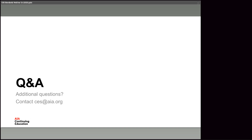Question from Megan: She's a registered CE provider but the link doesn't show her provider secondary contacts. Go ahead and send a note to ces@aia.org and we'll take a look at that — it's probably a setting within our association management system.